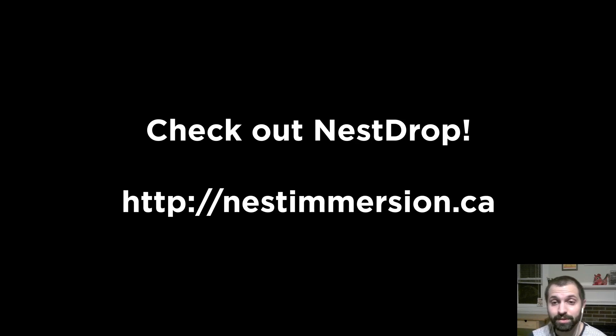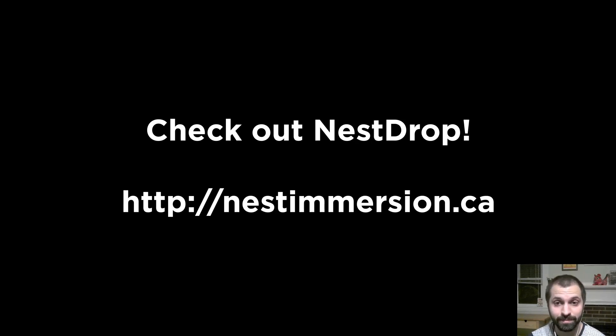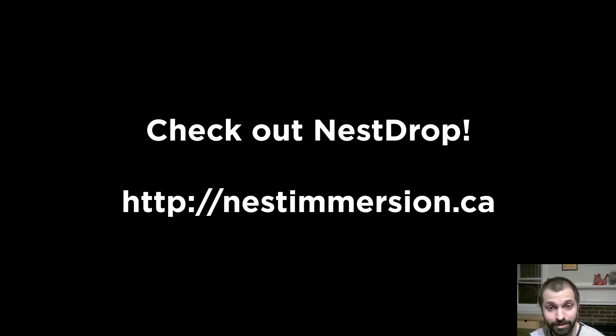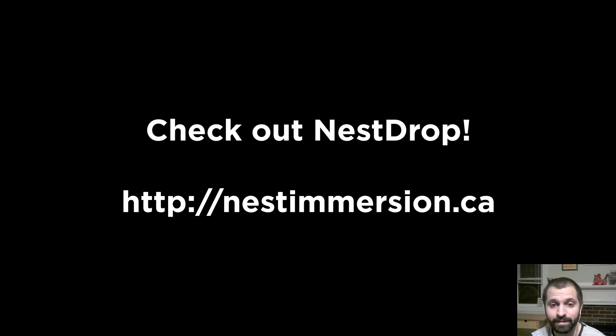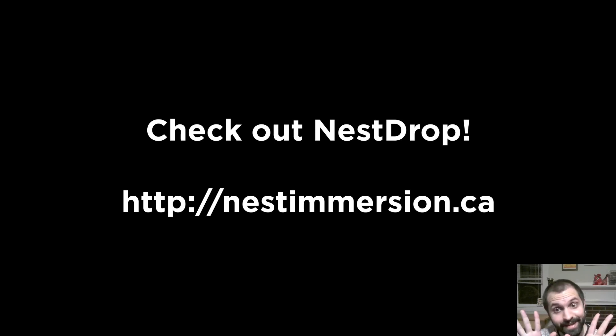So I hope you enjoyed this tour of Nest Drop and exploring all of its features and seeing what it can do. It's pretty powerful software, and we're really proud of it. So if you want to check it out yourself, the software is currently available. Just visit the website nestimmersion.ca. So happy VJing, everyone. See ya!